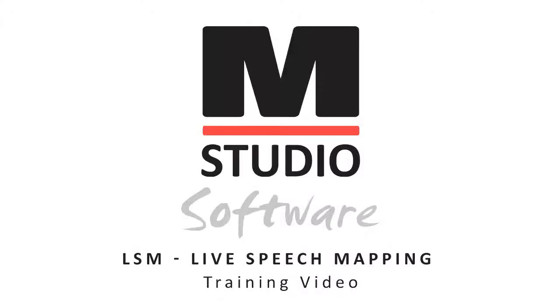In this video we will review live speech mapping and how to perform live speech mapping measurements within the Medrex Studio software.